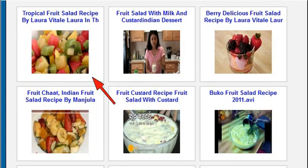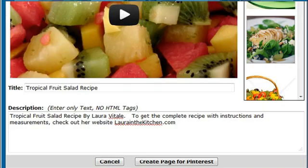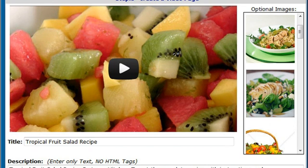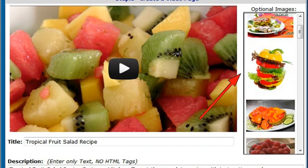Select a video from the list. Here you can edit the video title and description as necessary — it's better to type a good review in your own words. You can also see a list of images available for Pinterest.